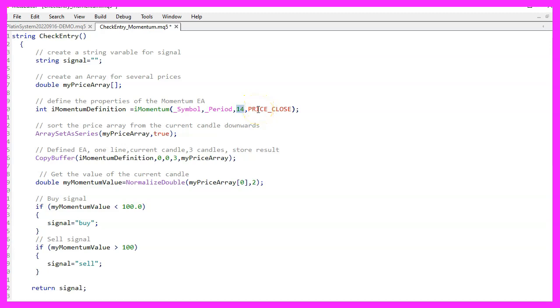That is also the default value that you will see when you drag the momentum indicator onto one of your charts. Finally, we use price_close to calculate the value based on the close prices.